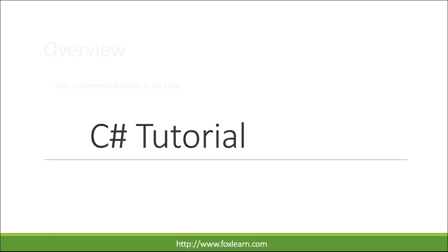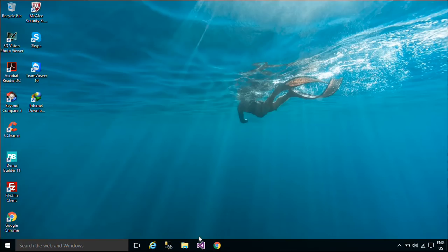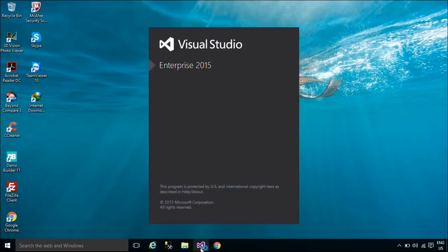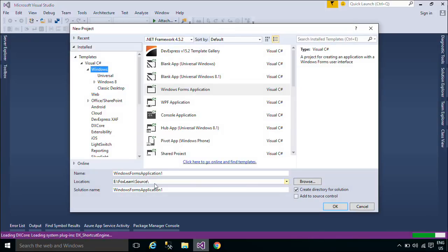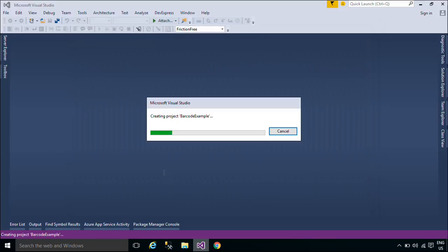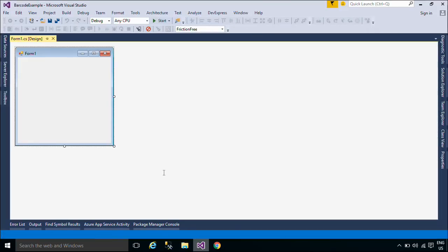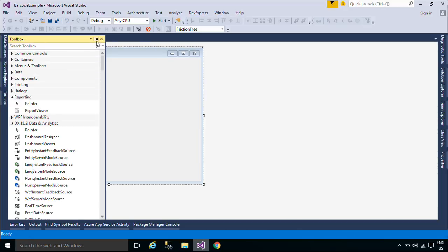Welcome to FoxLearn. Today we will learn how to generate barcode and QR code. First, we will design a simple UI that allows you to generate barcode and QR code.